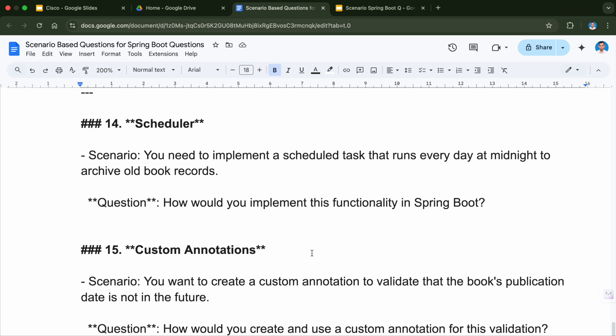Question number fourteen is related to the scheduler. You need to implement a scheduled task that runs every day at midnight to archive old book records. The scenario is you want something to run every day at midnight — how will you do that operation? A scheduler is the solution: you will write a scheduler and configure it to run at the specified time. How would you implement this functionality in Spring Boot?